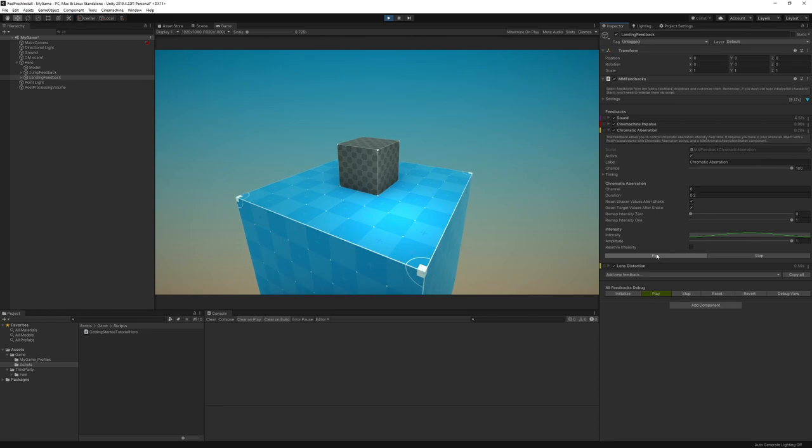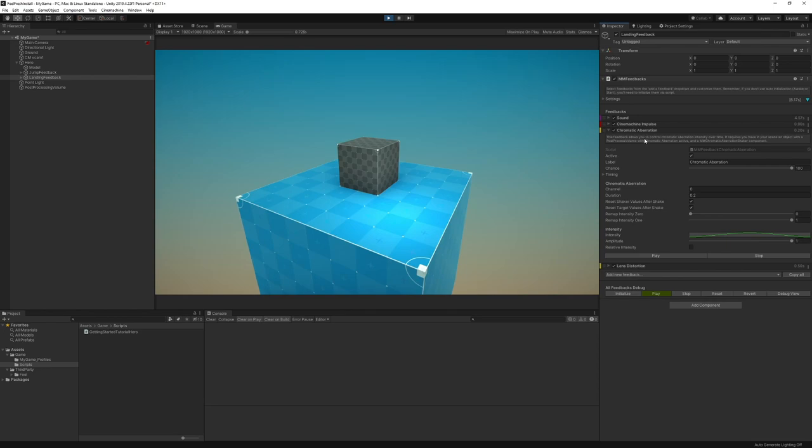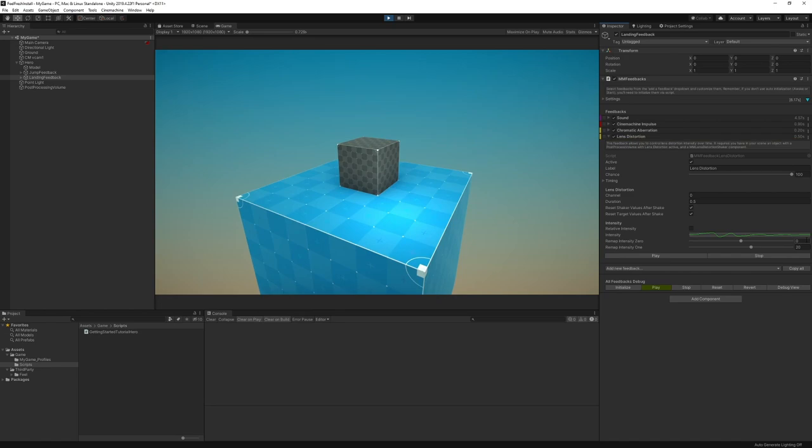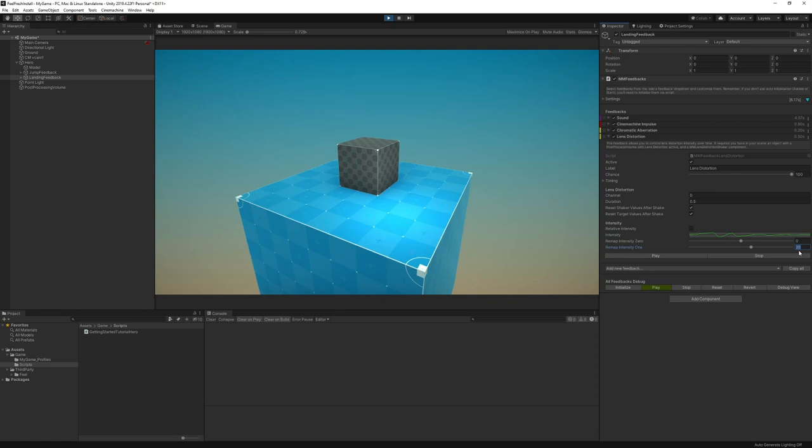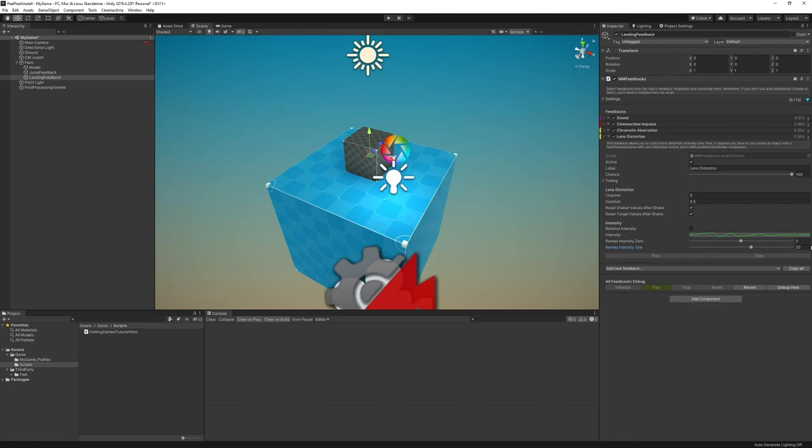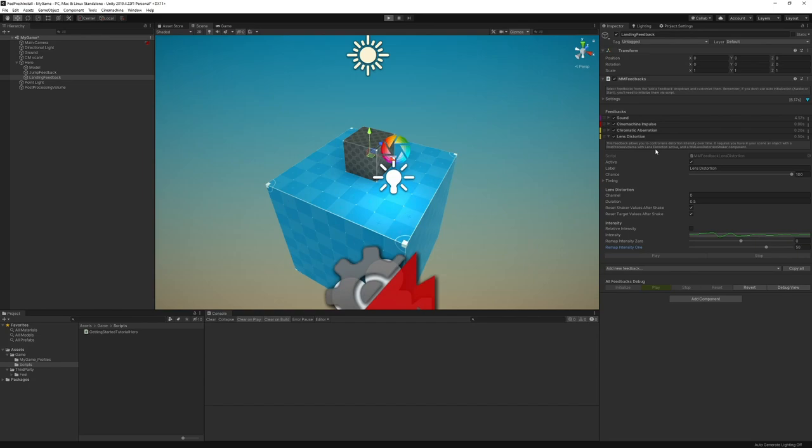To do so, we need a component on our volume. We need a component to listen to events triggered by feedbacks. And that component is going to then, in turn, when it gets the order, it's going to modify the values on our post process. So these are called shakers. If you start typing, usually the name of your post processing, you'll find quickly the shaker that goes with it. In this case, we want an MM lens distortion shaker. We're going to do the same for the chromatic aberration shaker. And now we have our shakers. The shakers, they get the order to shake something, and they shake it. On our landing feedback, we're going to add two new feedbacks. We're going to add a post processing chromatic aberration, and we're going to add a post process lens distortion. On the chromatic aberration one, let's just test it. When I press play here, only on that feedback, it does what I want, a bit of a boost on the chromatic aberration.